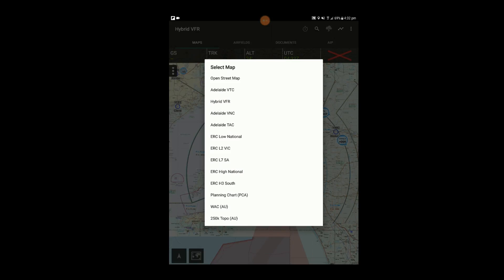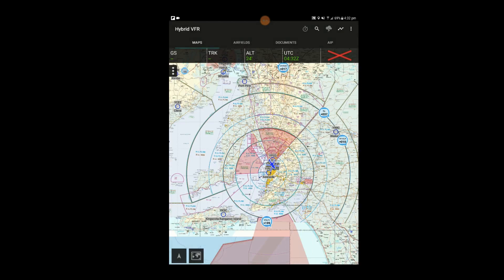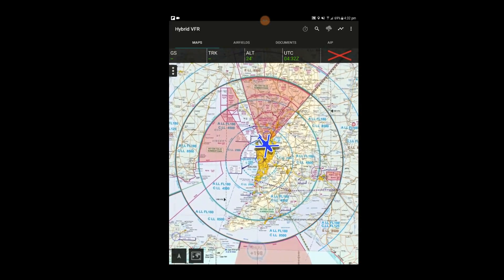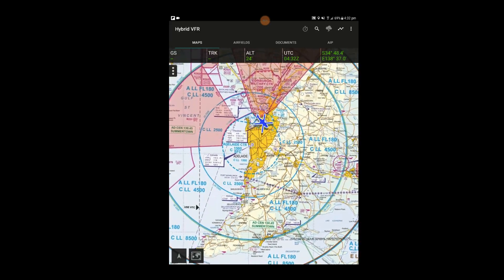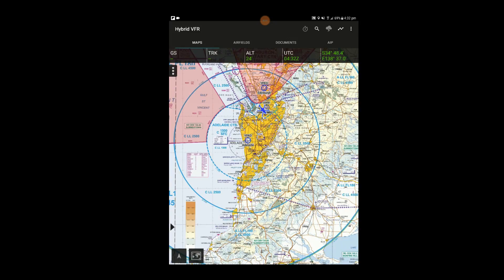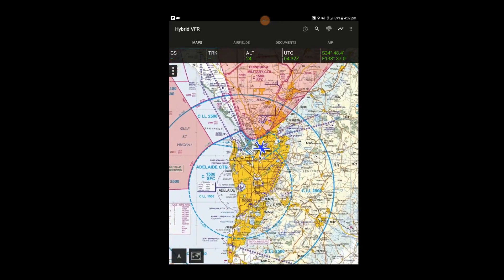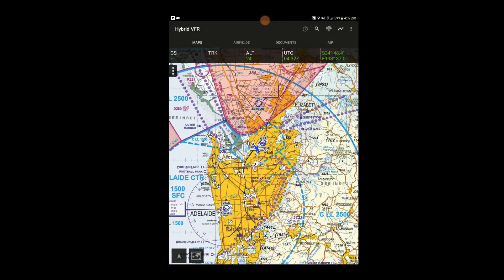The Hybrid VFR combines every Australian WAC, VNC, VTC and inset. As you zoom in on the Hybrid VFR, the VNC becomes visible to give you more detail, followed by the VTC and any insets. Zooming in on an area not covered by VNC or VTC will continue to show the WAC.